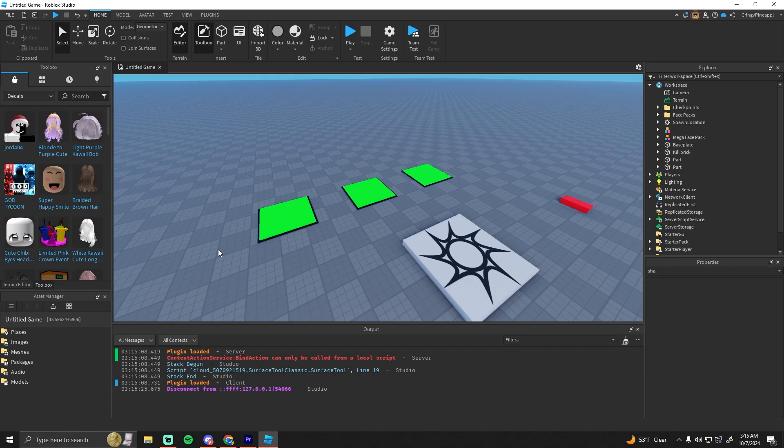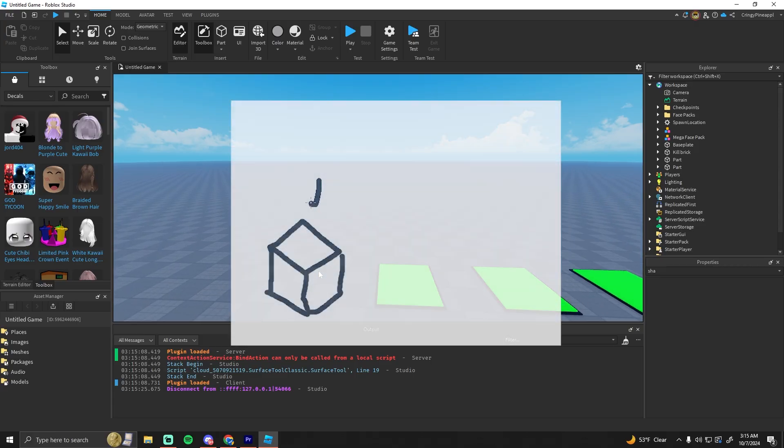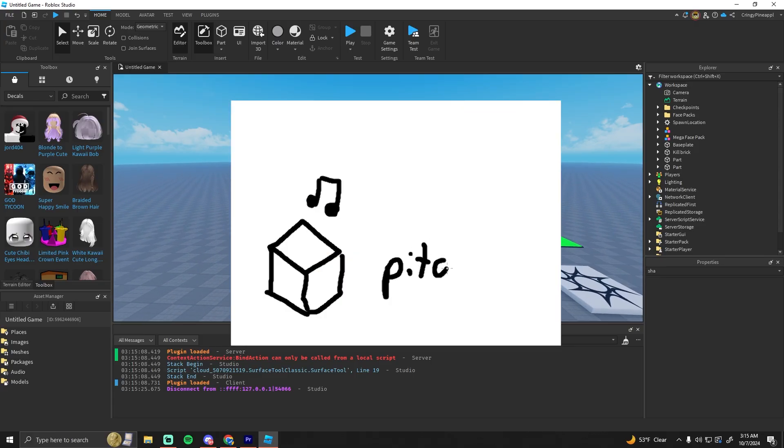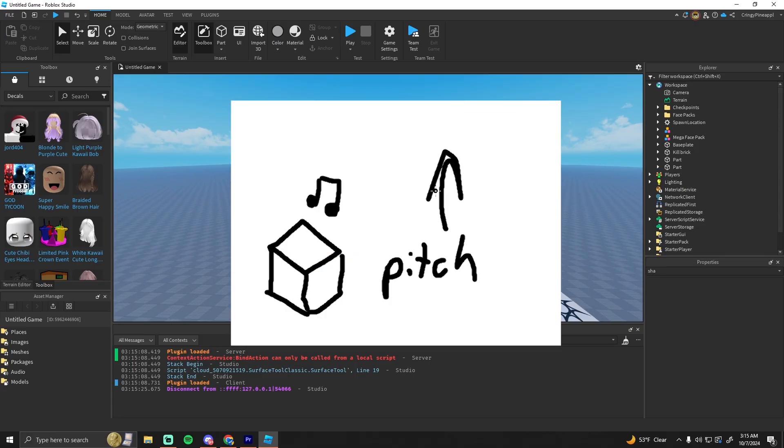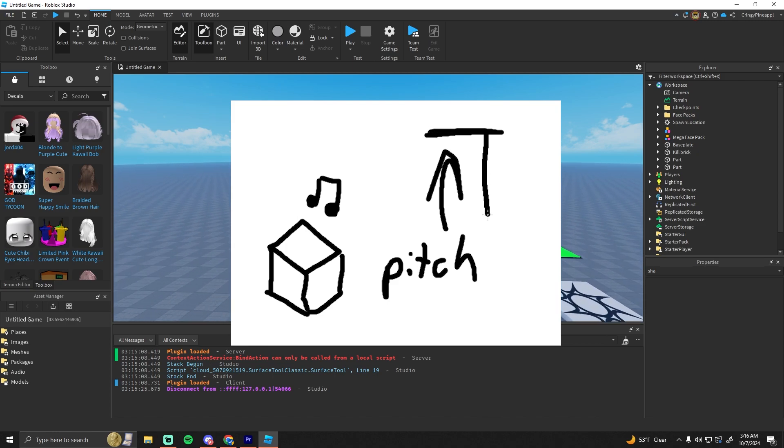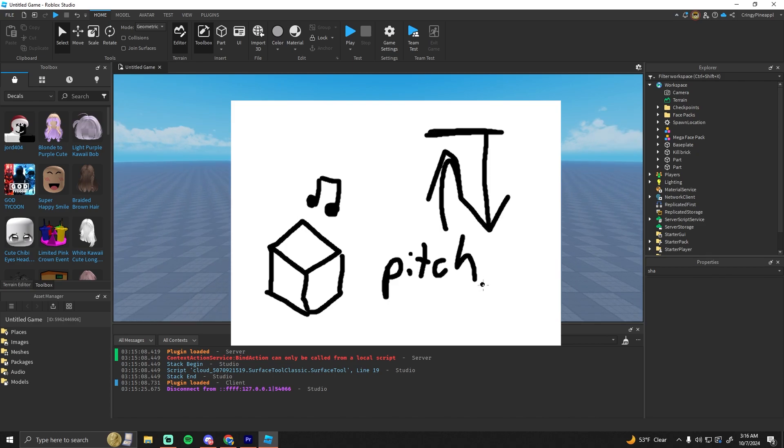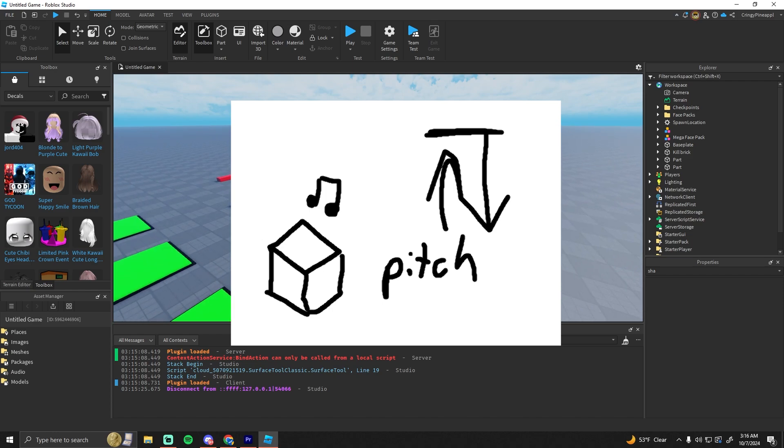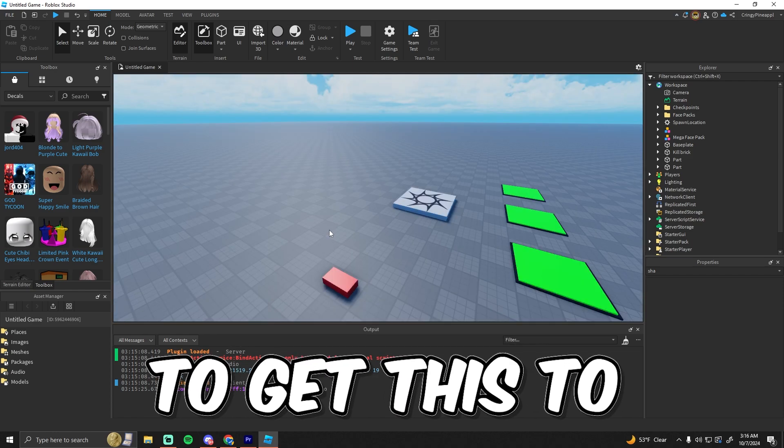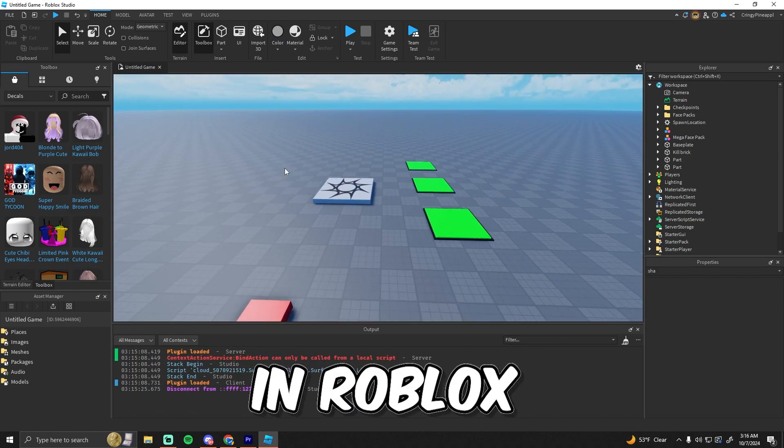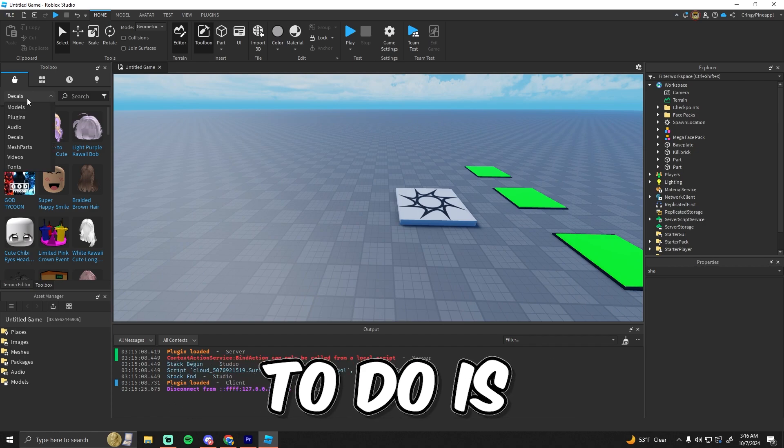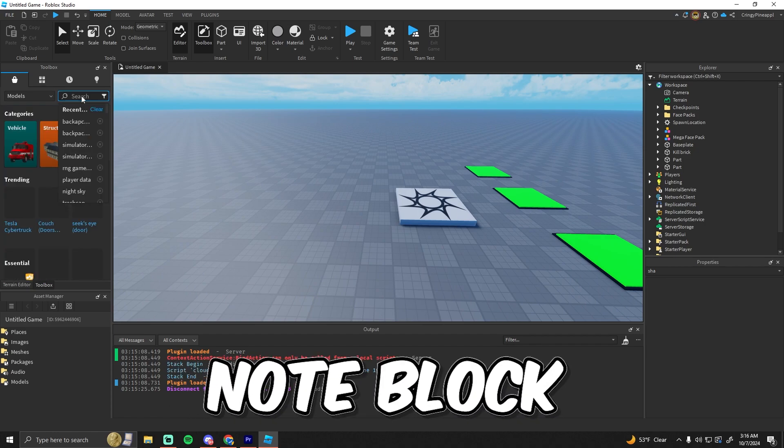A note block in Minecraft is very simple. If you use a note block, it'll play a note and increase in pitch. Once it gets the highest pitch, it'll drop back down to the lowest pitch, and it also shows a little note pop above the block. To get this to work in Roblox, the first thing I want to do is get a note block model.